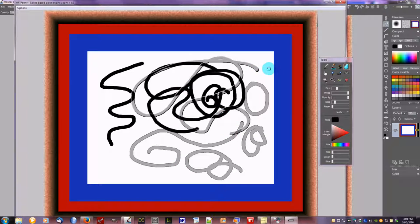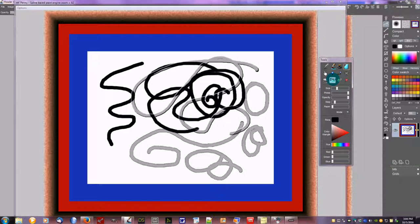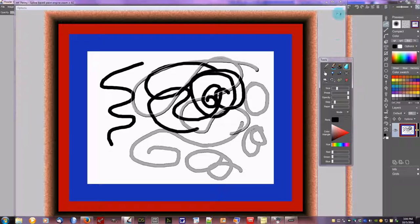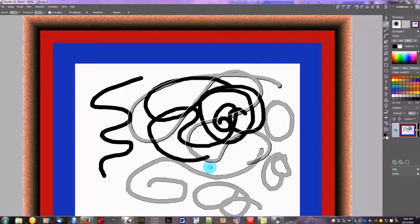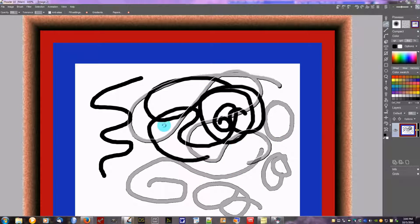So there's the Penny. When you're all done, then you can send the image back to Dog Waffle. And you close Penny and there it is, and you can go on and continue other work with it at this point using the rest of your filters and things.